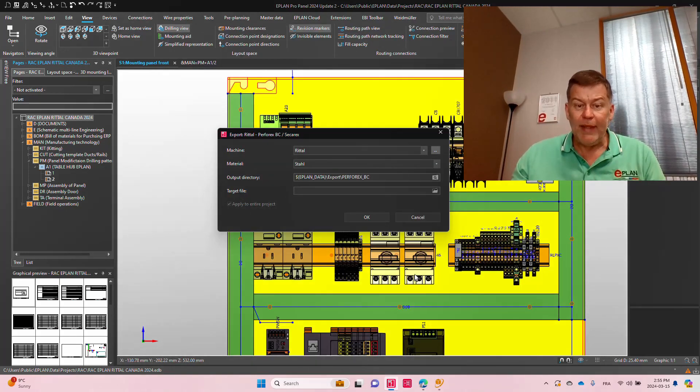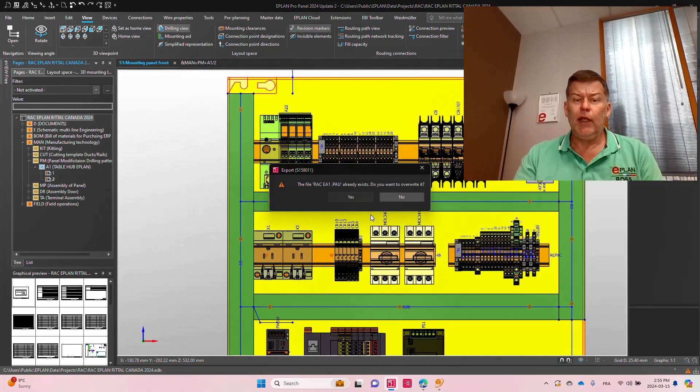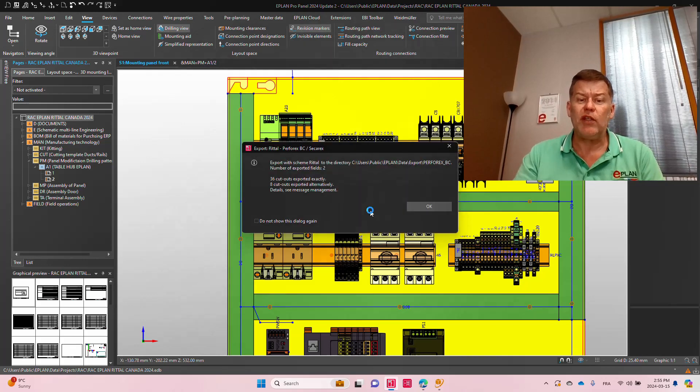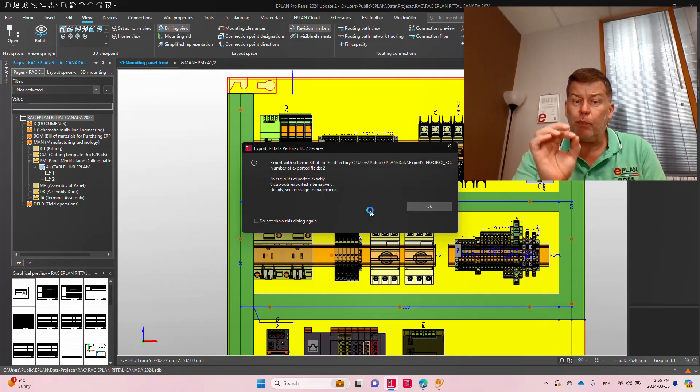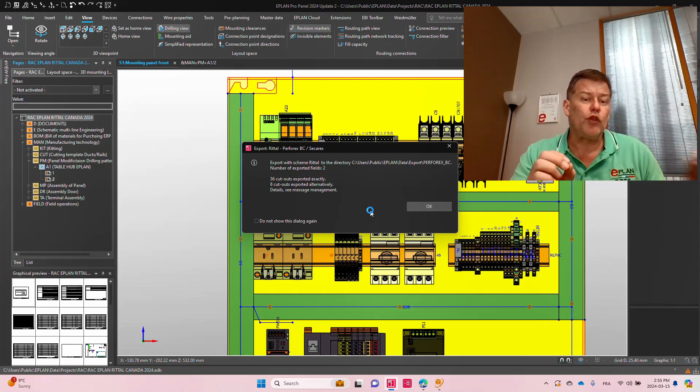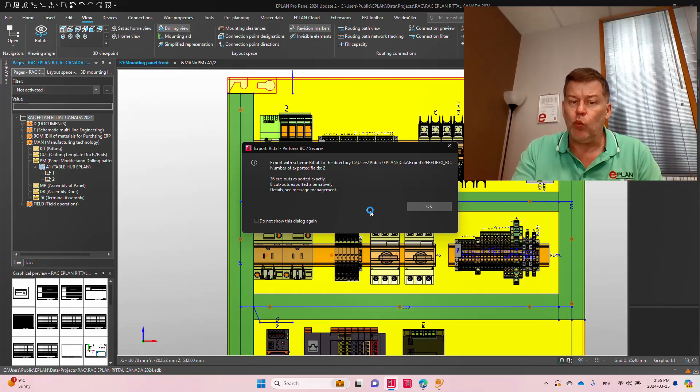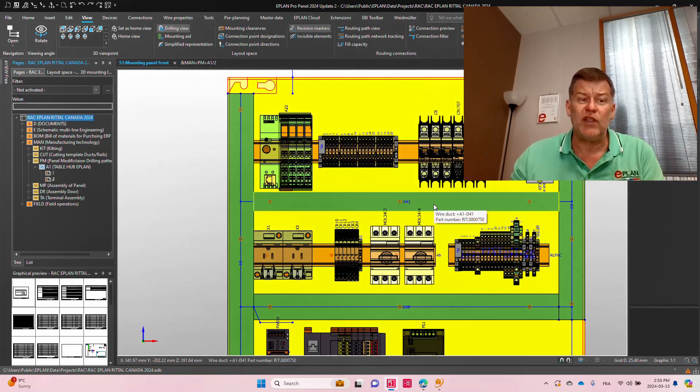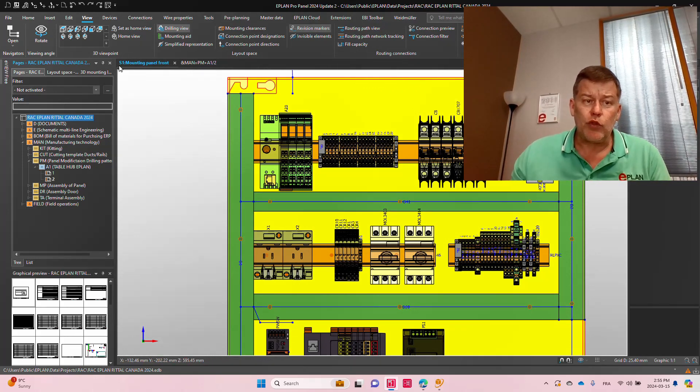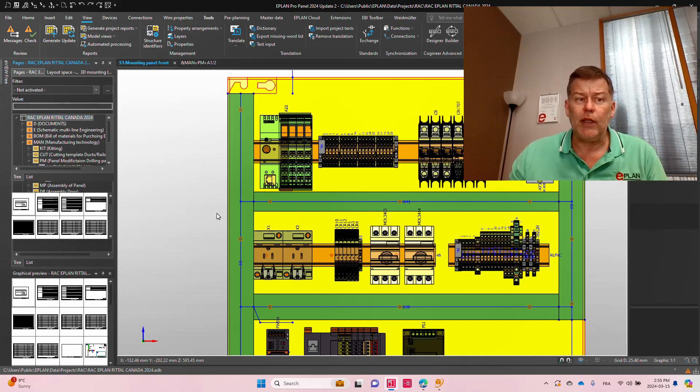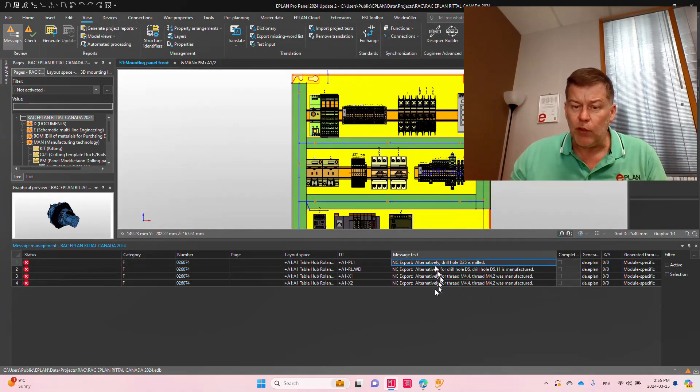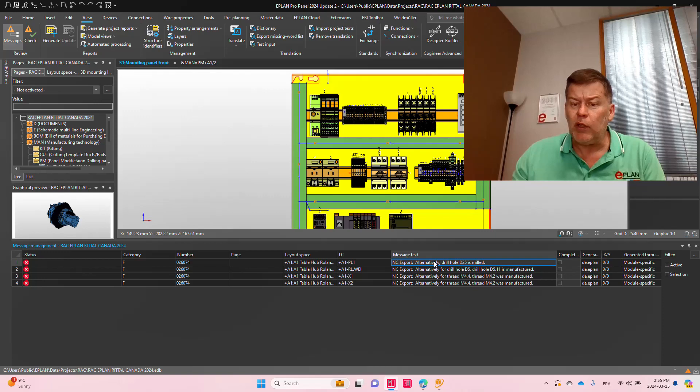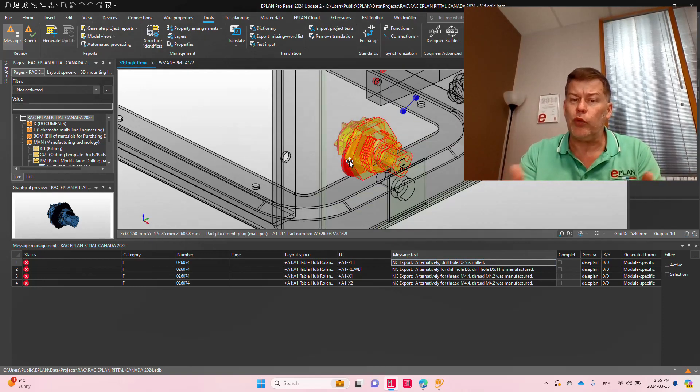So here, once you run this, a small pop-up menu will show up and it will actually tell you 36 of your cutouts were perfectly in line with the tool sets. Eight of them were exported alternatively. What does that mean? Let's take a look at the details. And now you have to decide as an ePlan user, whether these specific details, as you can see here, NC export, you can double click on the object and it will actually show you the object.